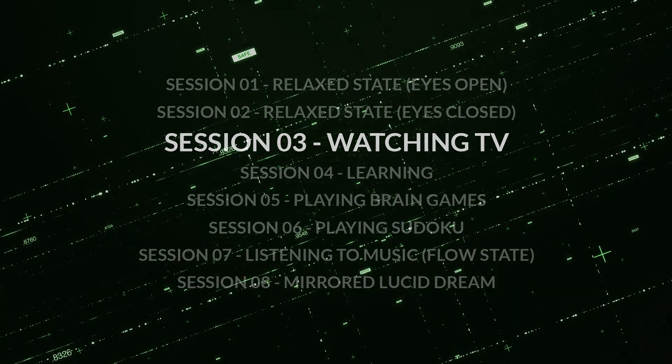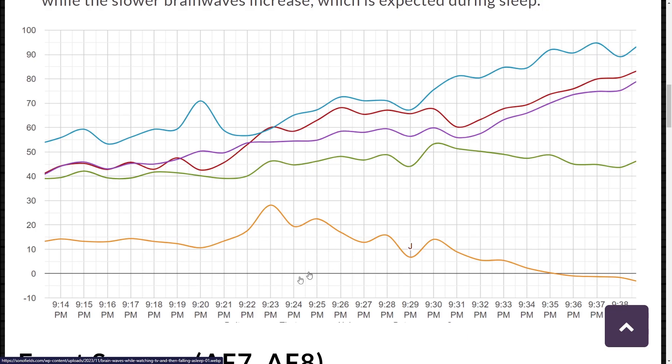In Session 3, I was watching a TV show and at around 9:30 pm I fell asleep. Previous relaxed states showed a similar pattern: low gamma at the bottom, then beta, then delta and theta intertwined, and finally alpha dominating. After 9:30 pm you can see a change in brainwave behavior, where gamma gradually decreases in energy while the slower brainwaves increase — something expected during sleep. Isn't it weird that I was watching TV and yet my fastest brainwaves are at their lowest point in dominance? Am I watching TV, or am I in zombie mode looking at the screen?